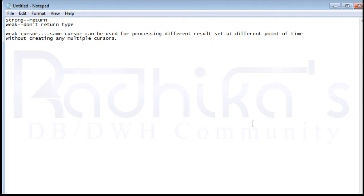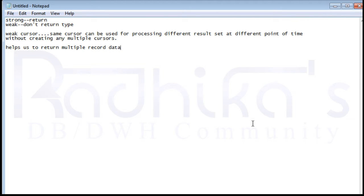The second advantage is that the weak ref cursor helps you to return multiple record datasets from a procedure or a function.